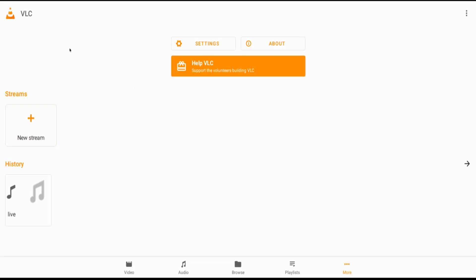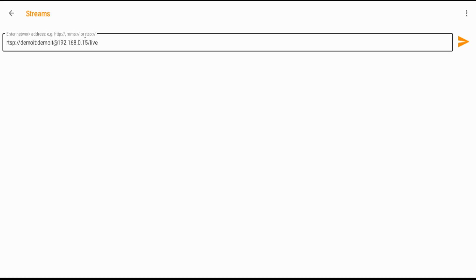Once you have the RTSP URL, you can test it quickly with a media player like VLC. In VLC, go to File > Network and enter the RTSP URL you copied from your mobile app. The URL includes RTSP, your username and password, the internal IP address assigned by the router, and the path '/live'. Enter the URL and click to connect.